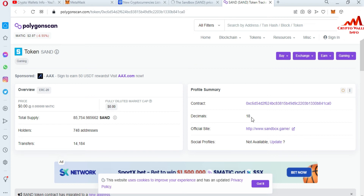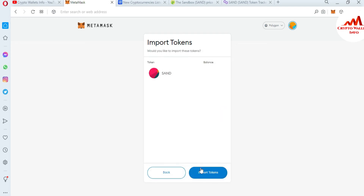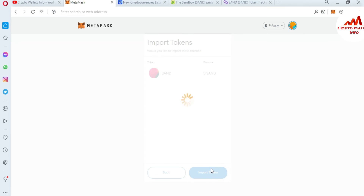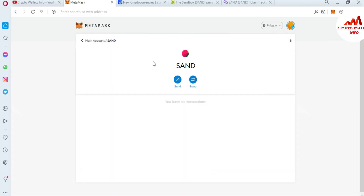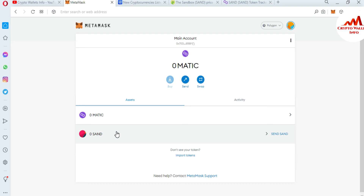The token symbol has been automatically filled as SAND and the decimal as 18. I can cross-check on Polygon Scan — the decimal is 18 and the symbol is SAND. Going back to MetaMask, I click 'Add Custom Token' and then 'Import Token'. You can see we have successfully added the SAND token to our MetaMask wallet. Now two tokens are shown: MATIC and SAND. If you want to add more custom tokens to your Polygon wallet, you can use the same process.